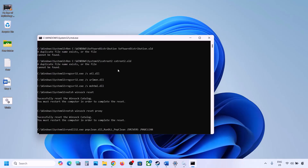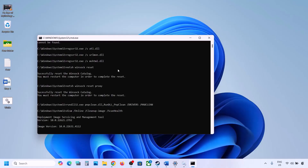This process will take some time as it runs multiple commands — it will first stop all Windows Update services, run some scans, and then restart all Windows Update services. Once this is done, restart your computer and then try updating Windows 11.